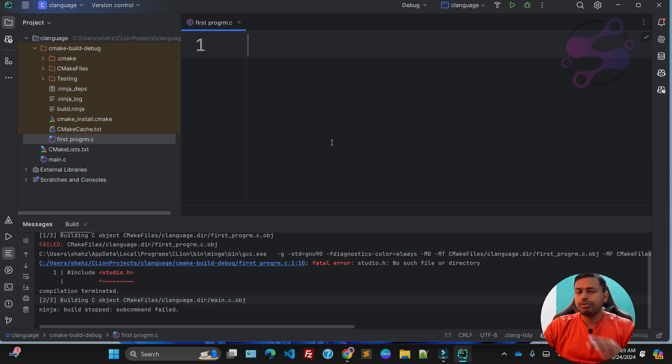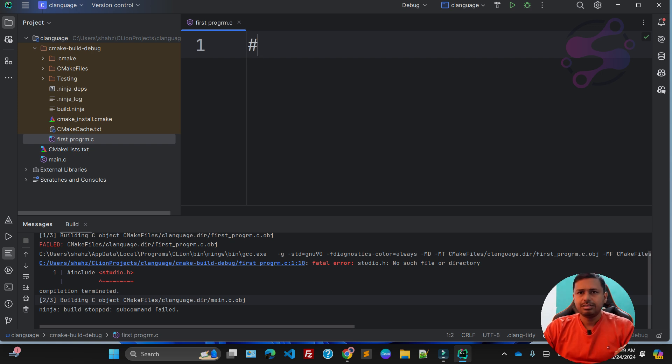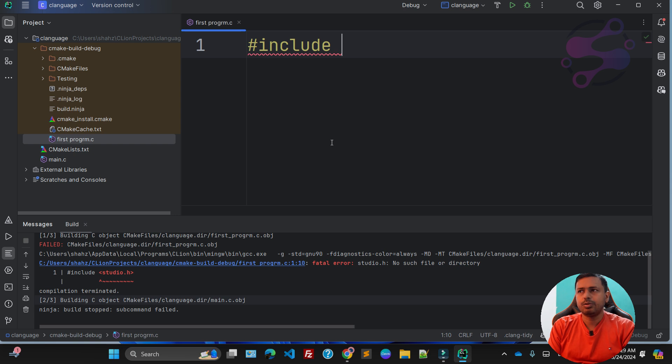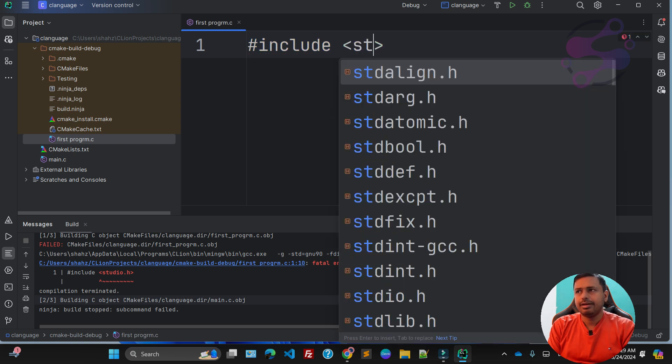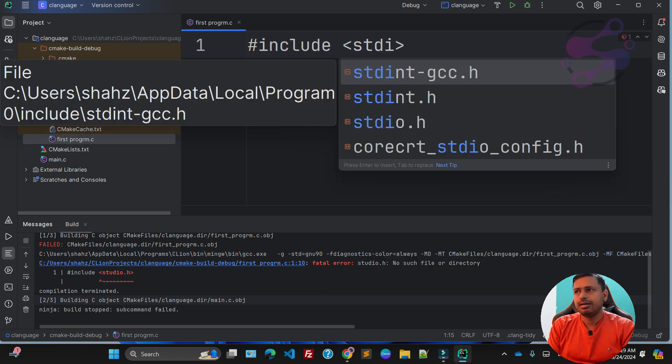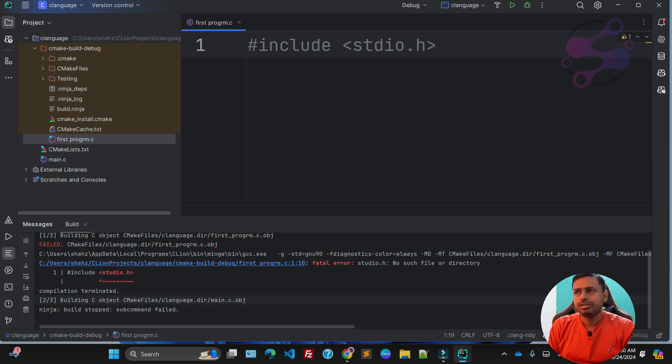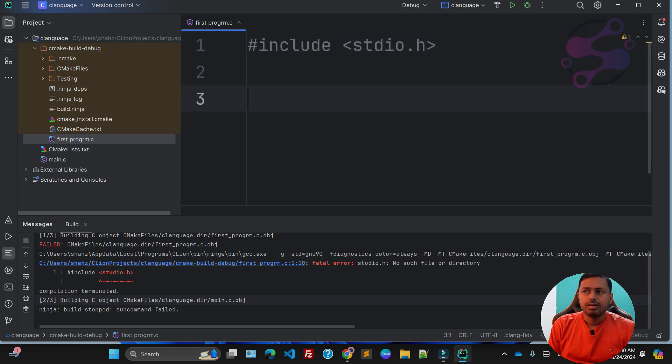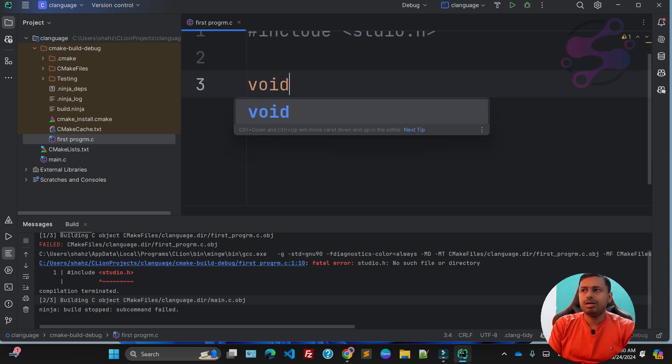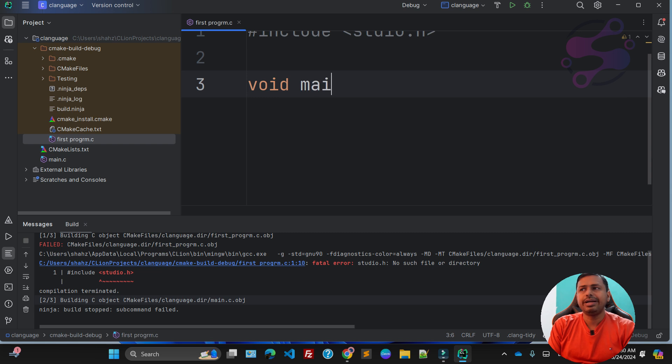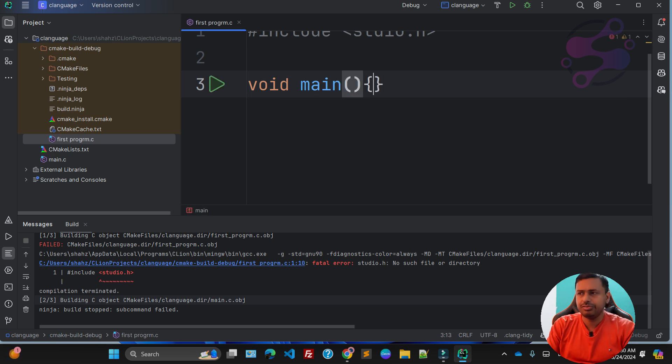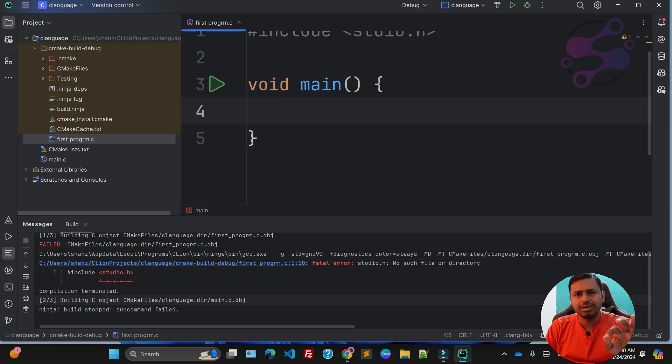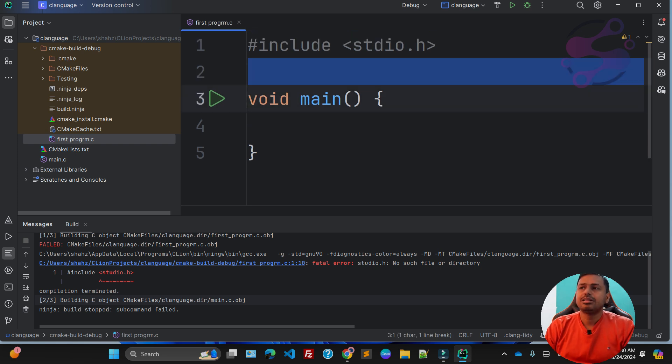Before starting or writing the code, you have to add the header. Which header? I'm saying include stdio.h. This is the header you have to use. And now I'm saying void main—this is the function which is the main function. That means whenever you're going to execute this particular file, the system will automatically execute this main method or function.